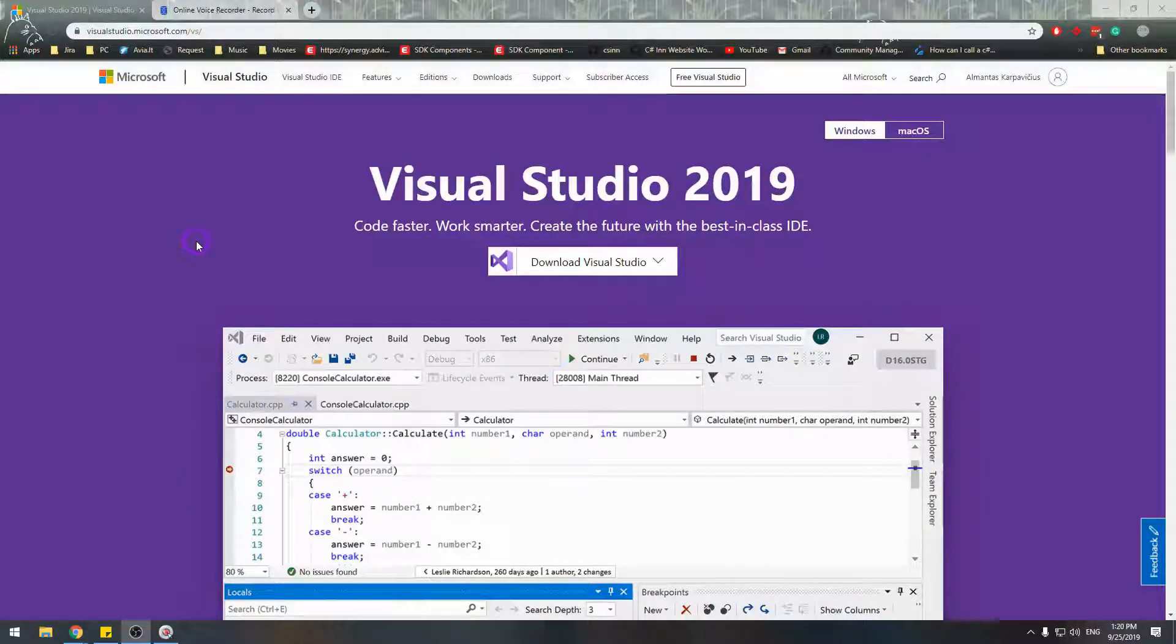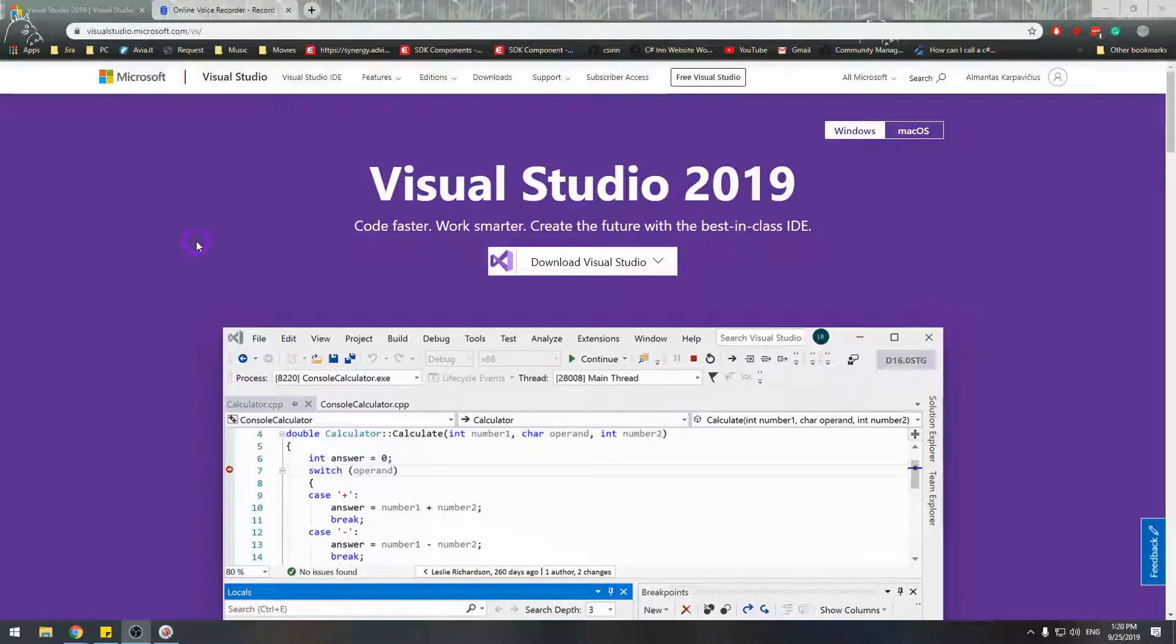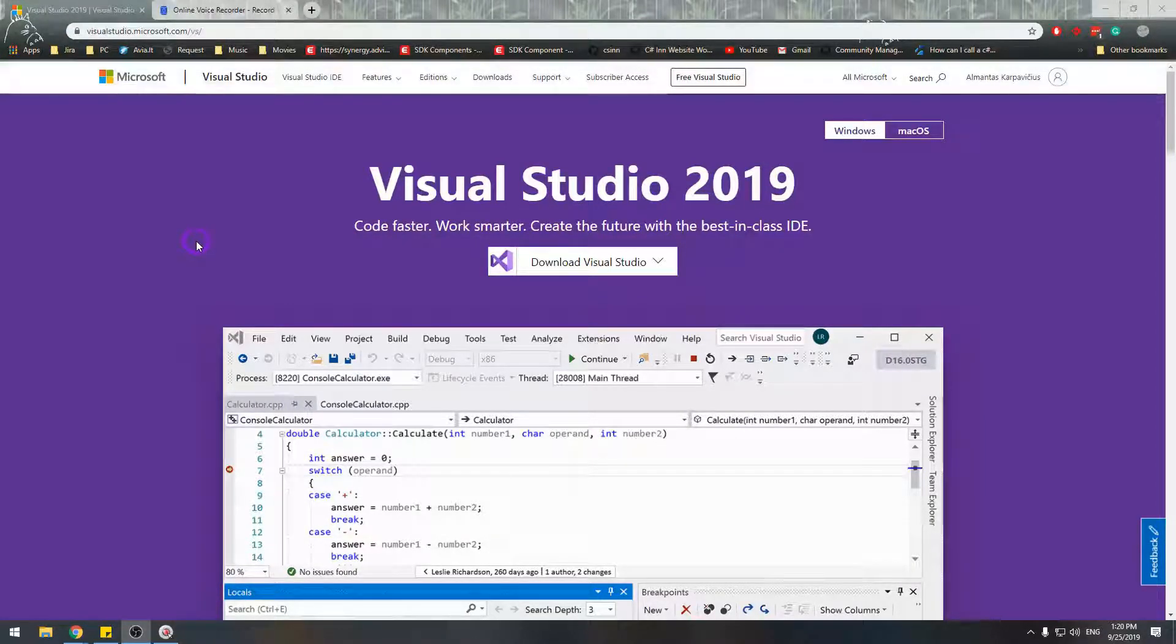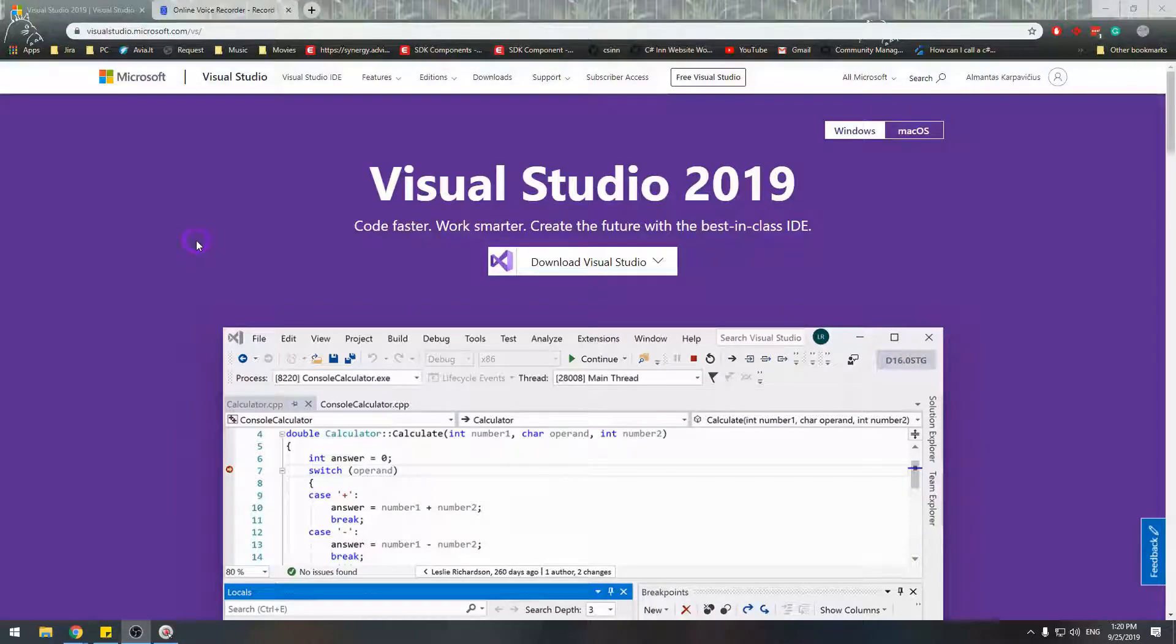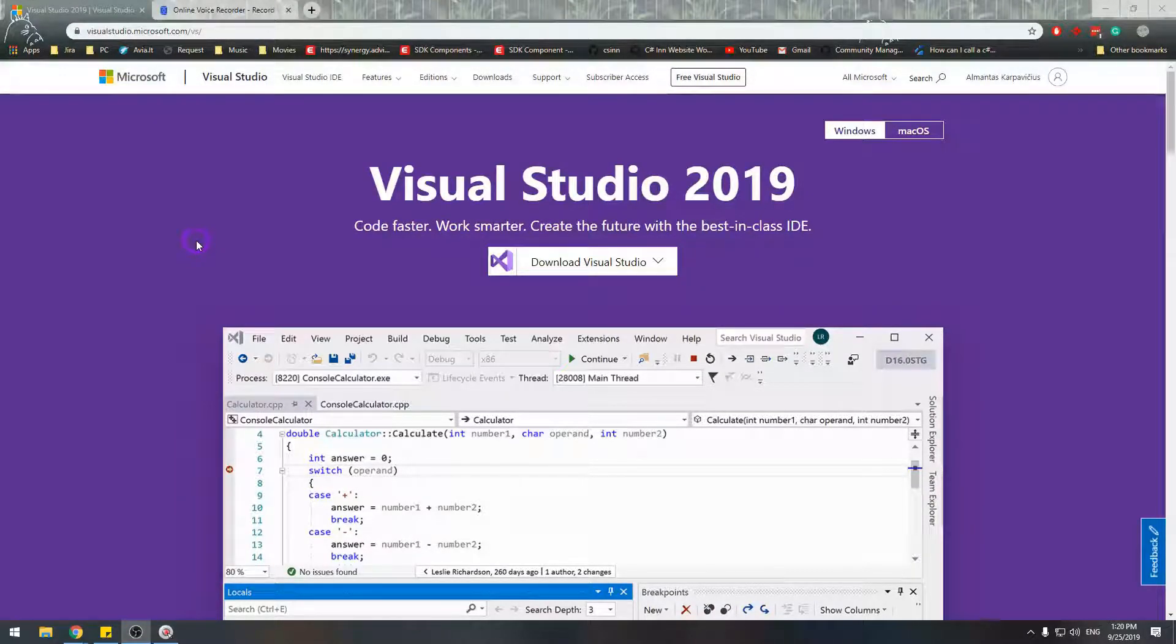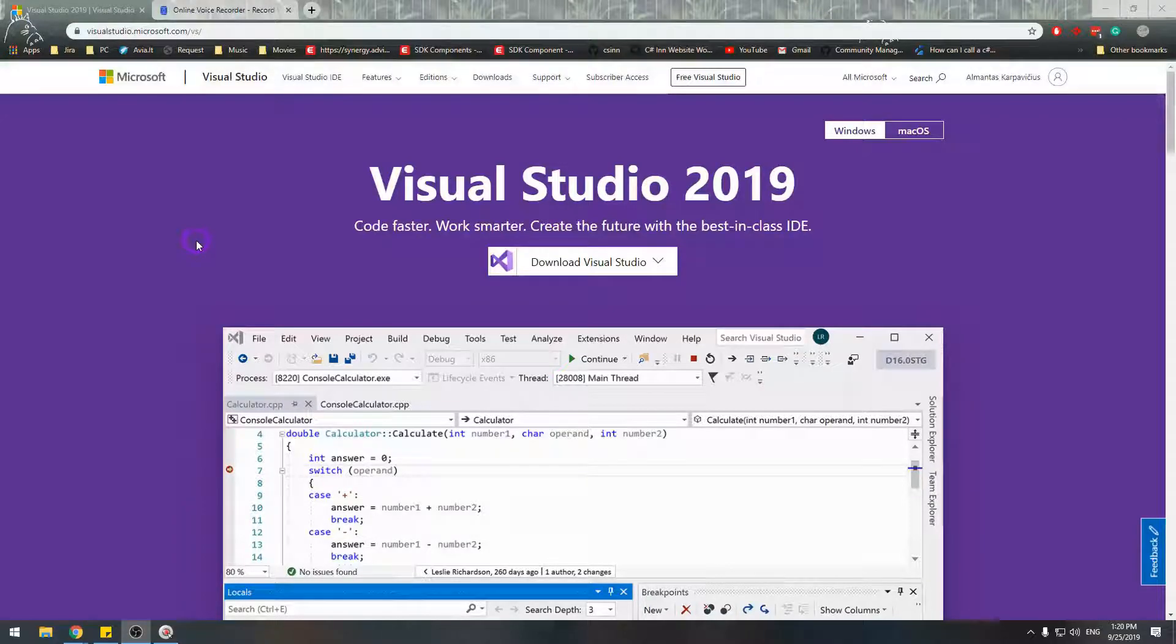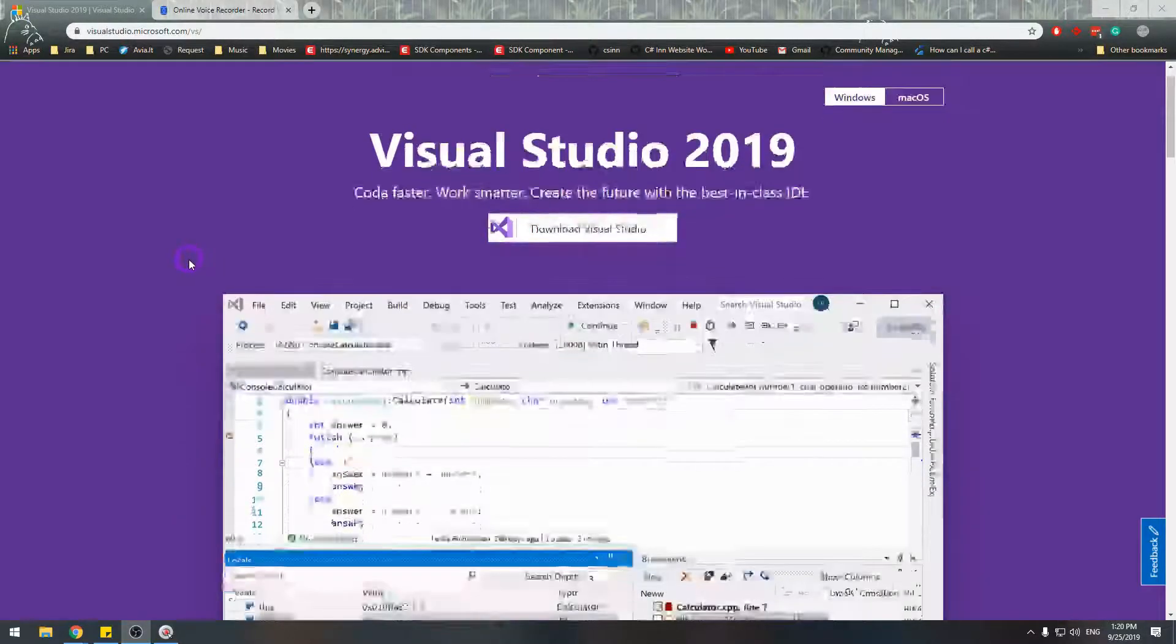IDE is an integrated development environment for writing code. Visual Studio is an IDE for the .NET framework. It's the tool that you'll be mostly using when working with C#.